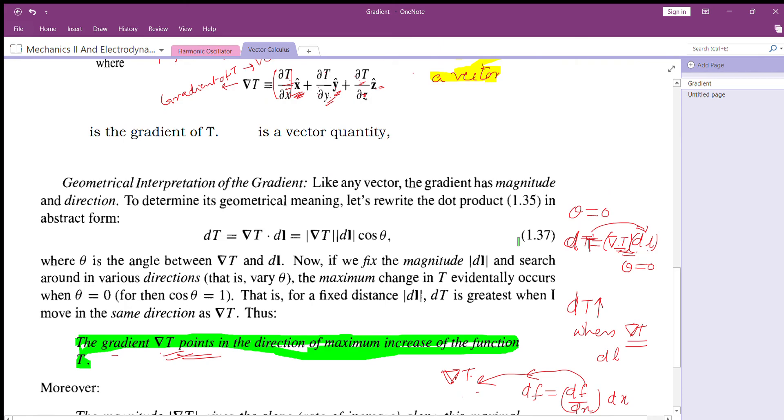Now we will see some problems on how to find the gradient of a function.